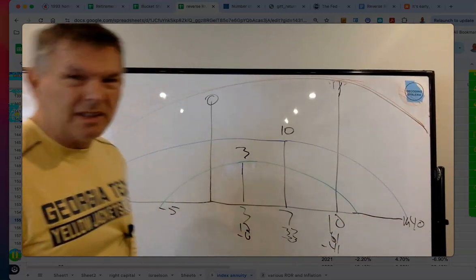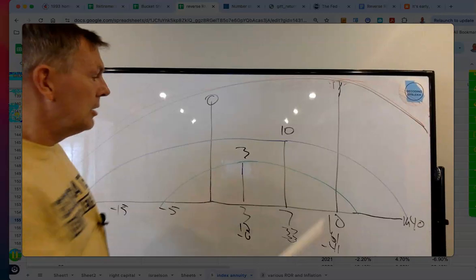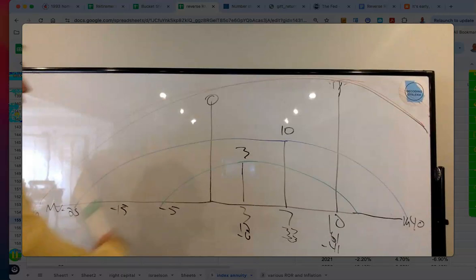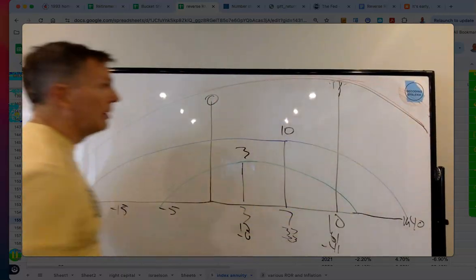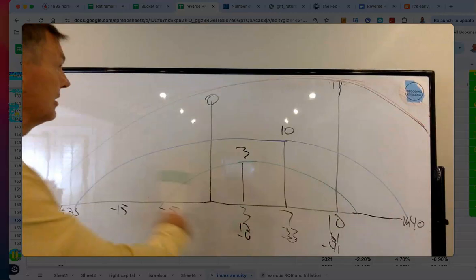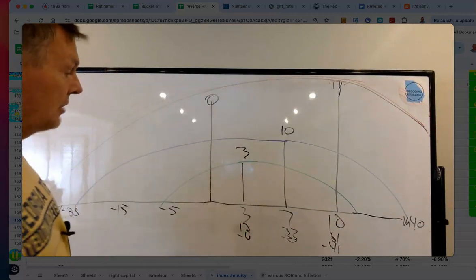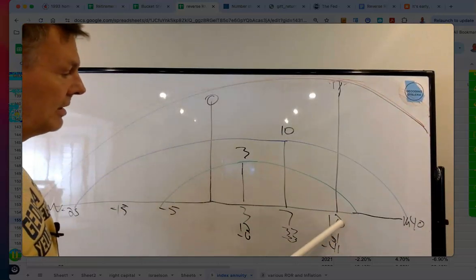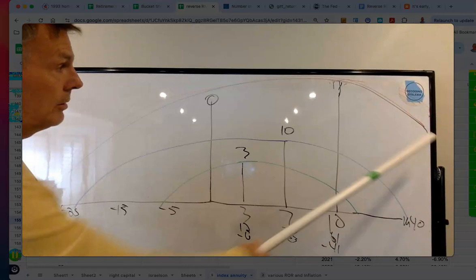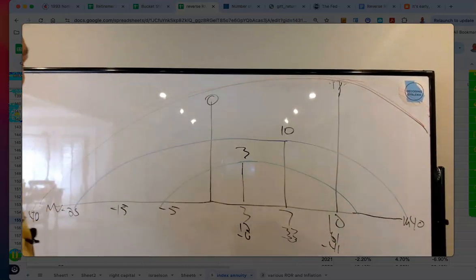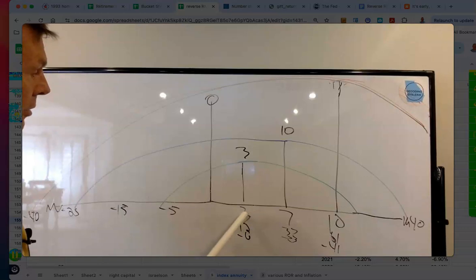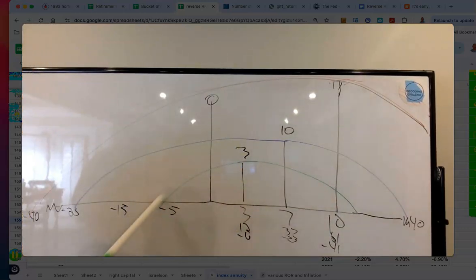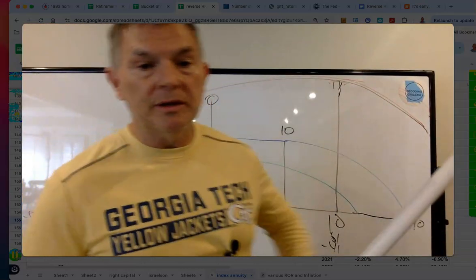With a tighter shot group you can't shoot as far, but with a wide shot group you can shoot far — it just takes a lot more tries to hit the target. Inherently, the more risk you take for a higher rate of return, the wider your risk and return potential. The less risk you take, the lower your standard deviation, the lower your return probability, and the smaller the shot group.